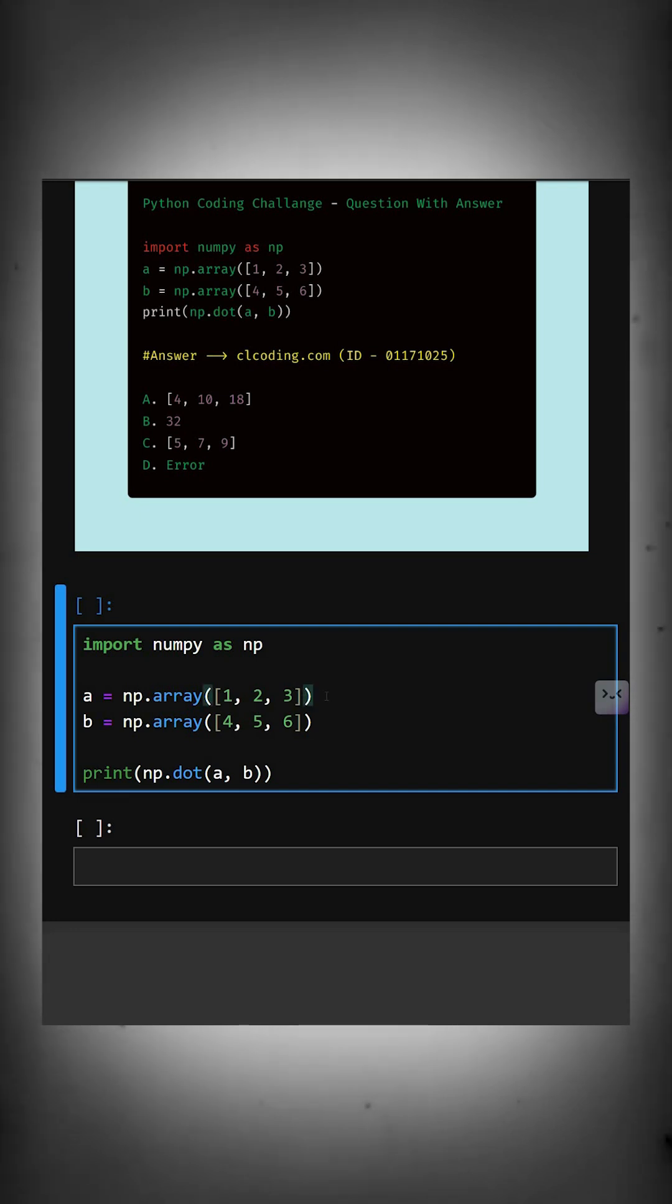Then this creates a numpy array containing the elements one, two, and three. And similarly, the second one creates the numpy array b with the elements four, five, and six.